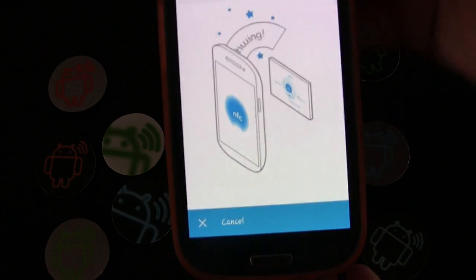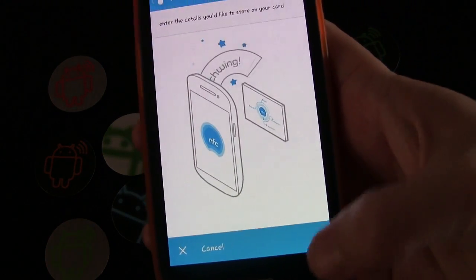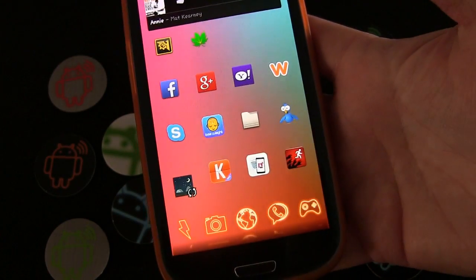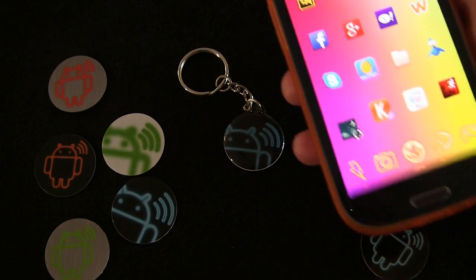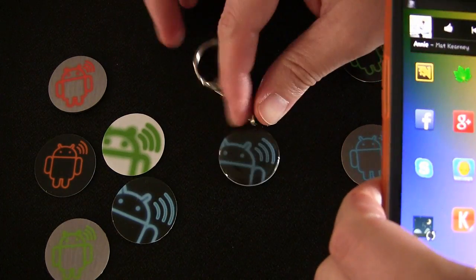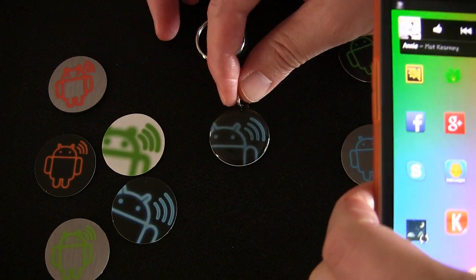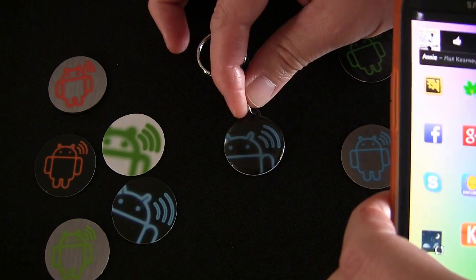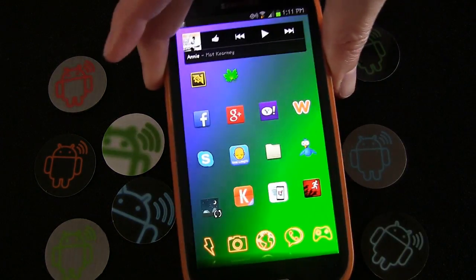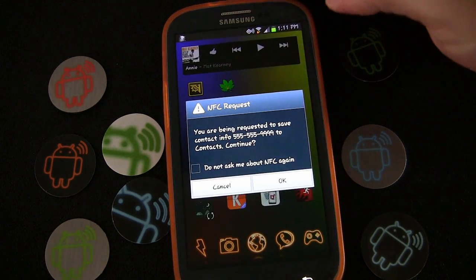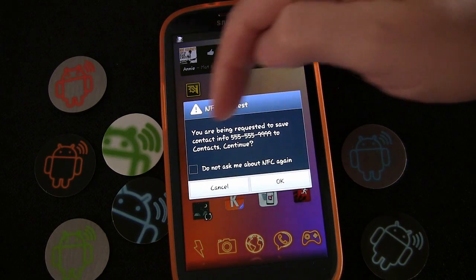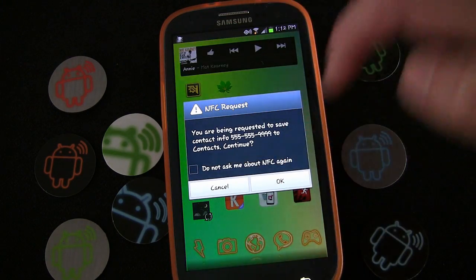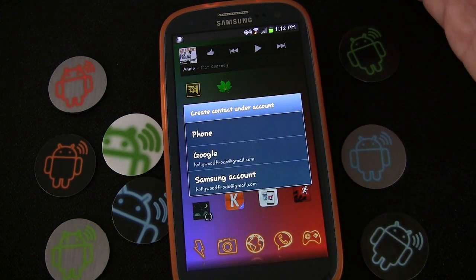It says 'Success,' so the information has been written. Now let's go to the main home screen. When you meet somebody who has a Galaxy S3, HTC One, or any of the newer NFC-equipped phones and you want to share your info, you pull out the keychain and they just hold their phone to it. You'll see it says 'NFC request — you're being requested to save contact info,' and it shows the phone number, then prompts 'Continue.'